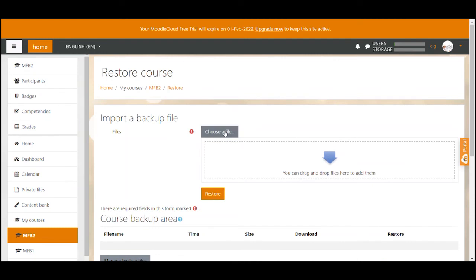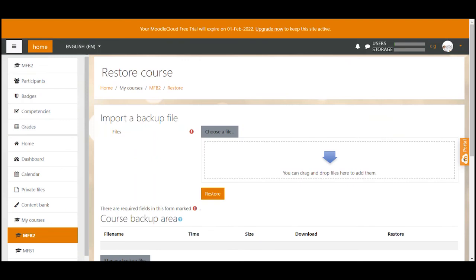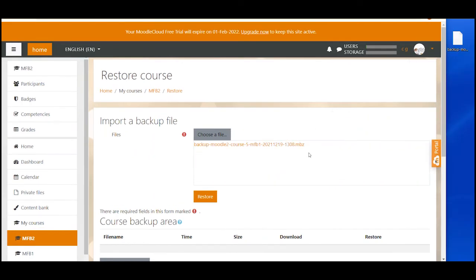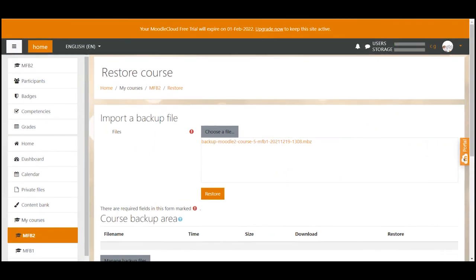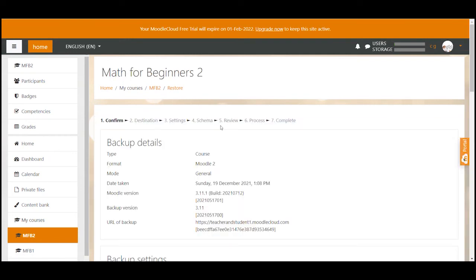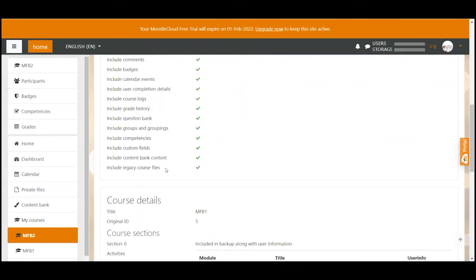You can click on choose a file and then search the backup file on your computer. What I prefer to do though is drag and drop the file in the upload area. Once this is done we click on restore and you can see it takes me to the exact same page that we've seen when I clicked on the restore link before.